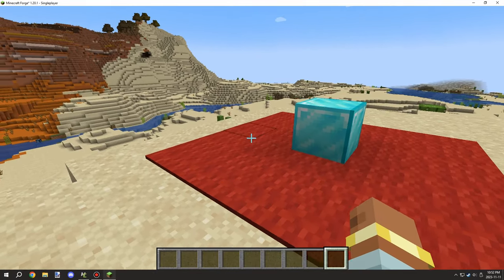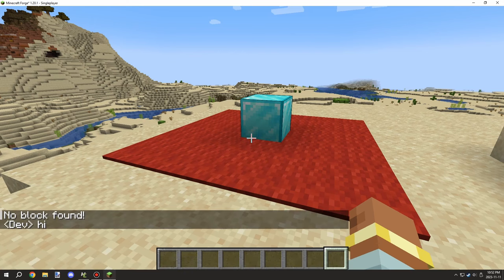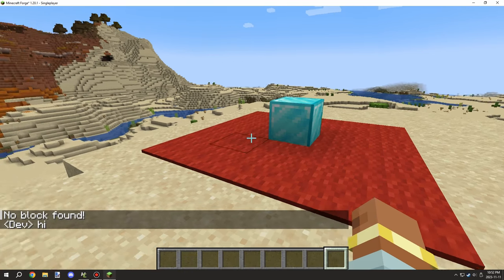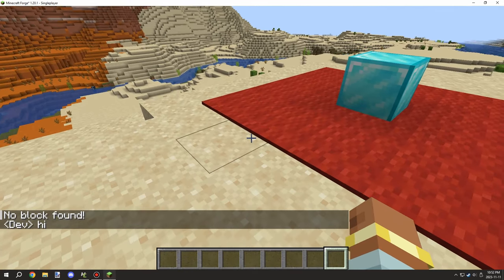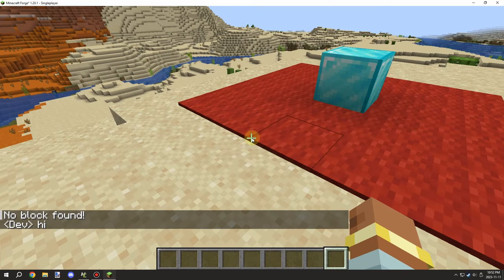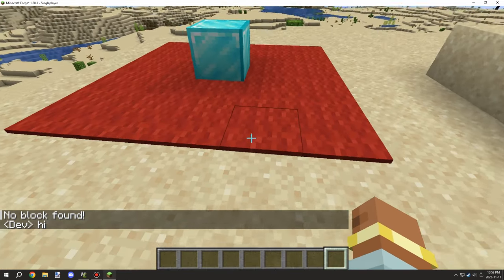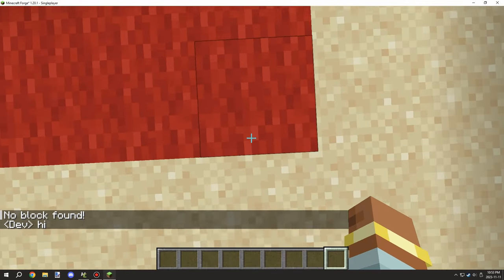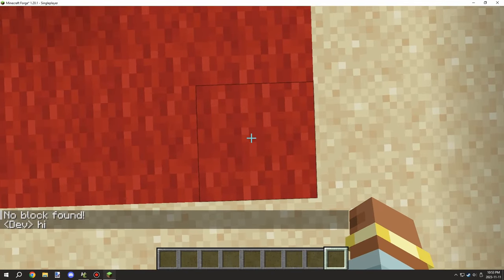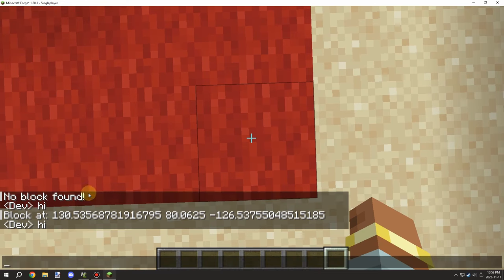Red square we can basically test for the block and it will find it, but anywhere outside of it we won't be able to find the block. So basically no block is found, but as soon as we stand on this carpet, we can see that it prints out the coordinates of the block so we can find the block that way.